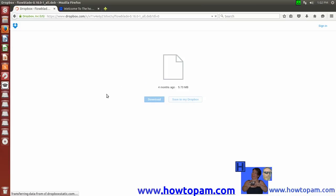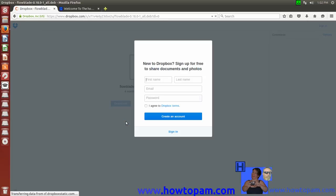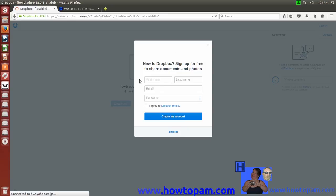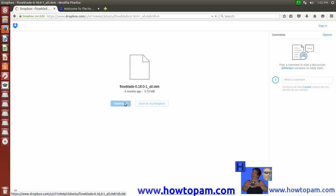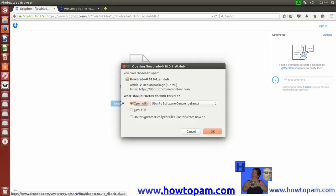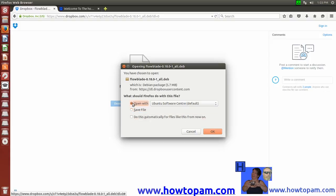And here we are at Dropbox. Now, Dropbox, many have an account there, and if you don't, it's not important. If you give it a minute, it'll want you to sign in. Now I have an account. HowToPam has an account in Dropbox, but I'm not going to bother signing in right now. We're just going to remove that sign-in sheet, and we're going to click on the Download directly here. Now you can actually save this file if you like. It's just a small file, 5.7 megabytes, and we could actually save that, or if we don't want to, we can open it directly with the Ubuntu Software Center, because it is a DEB file. So let's just say, open her up.